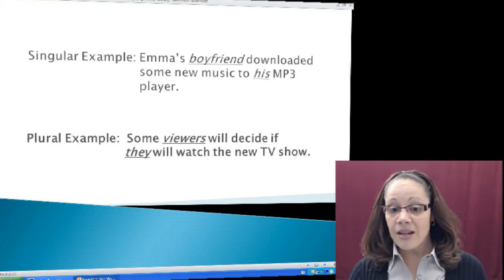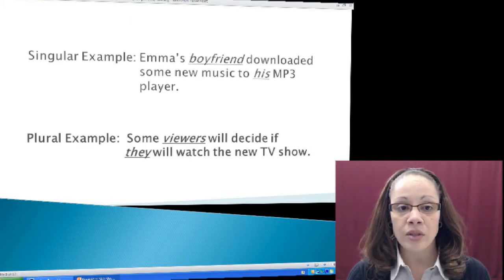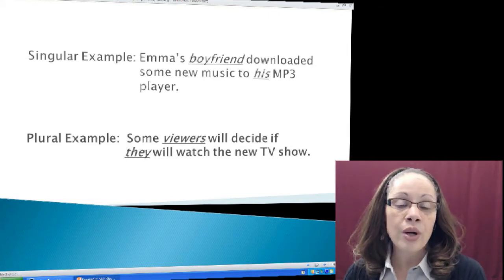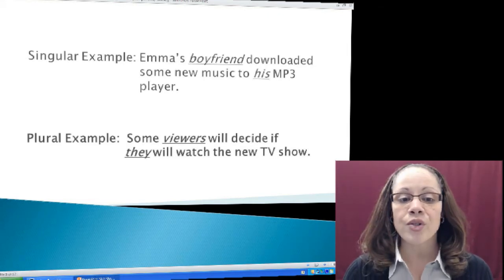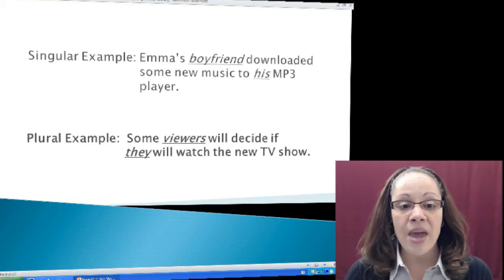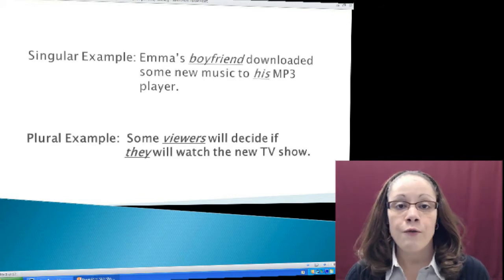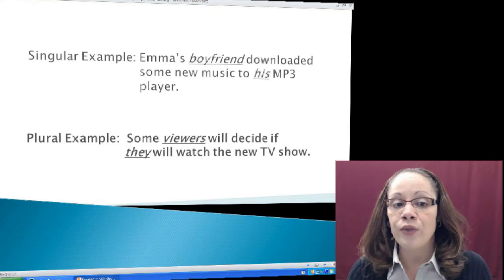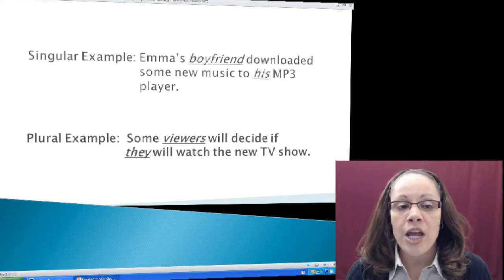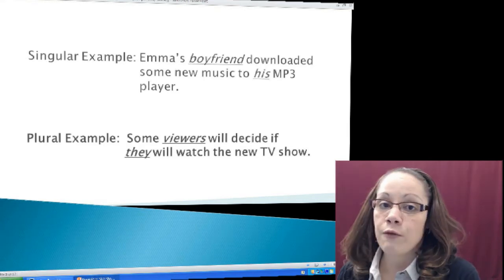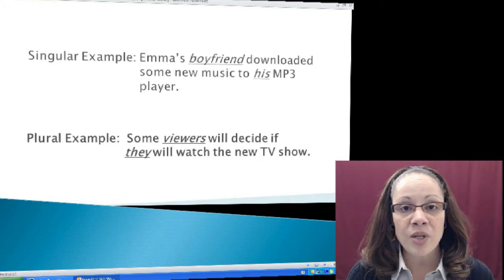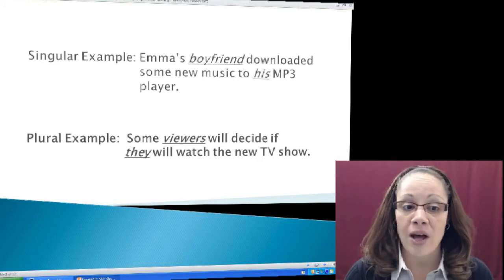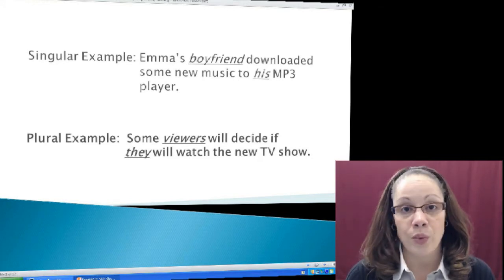In my second example I have a plural noun as the subject and also a plural pronoun. Some viewers will decide if they will watch the new TV show. Viewers is my plural subject, so I need the plural pronoun they in reference to viewers. Plural subject — viewers; plural pronoun — they.